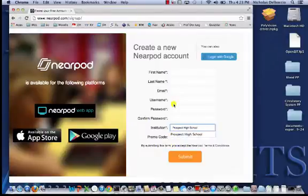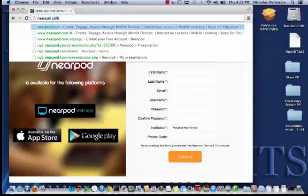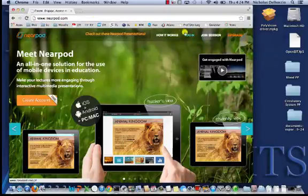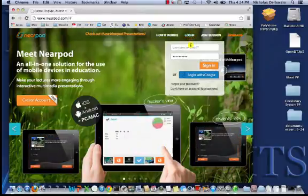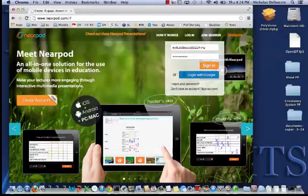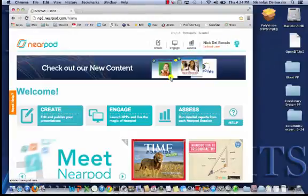After you've created your login, go back to the Nearpod site. Once you've created it, it will automatically log you in, but normally you would just go back to the Nearpod site, click login, and type in your email. And this is what it will bring up — the page where you're going to create your Nearpods.